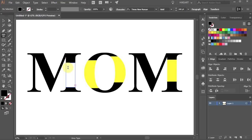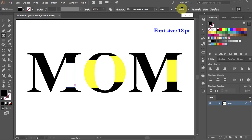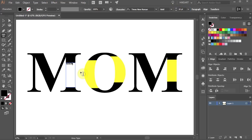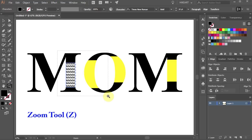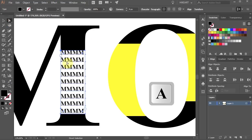Before you start typing your text make sure to decrease the font size to about 18 points. Now type anything you like. Let's zoom in. Select the text and let's make a few adjustments.